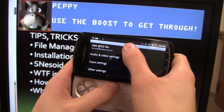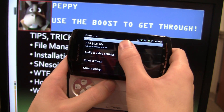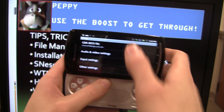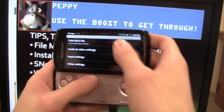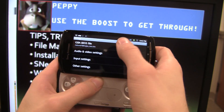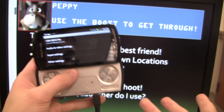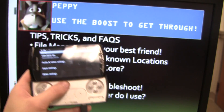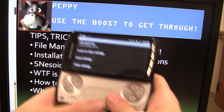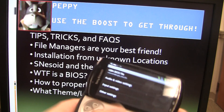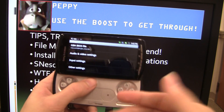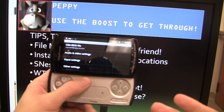For GBA, it's gba_bios.bin. When you open up GameBoid, it'll ask you what the BIOS file is, and you point to it — using a file manager, you'll just point to that BIOS file that you've downloaded, and then you can enter it that way.